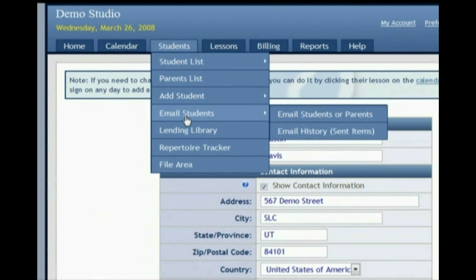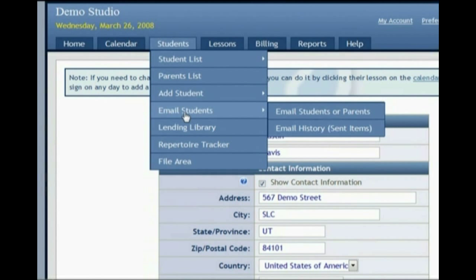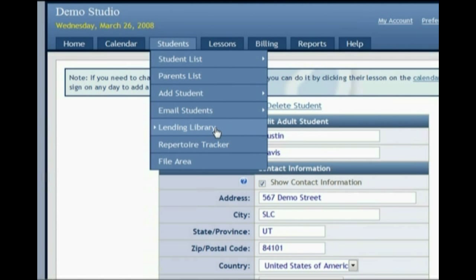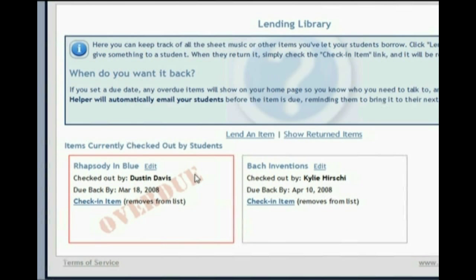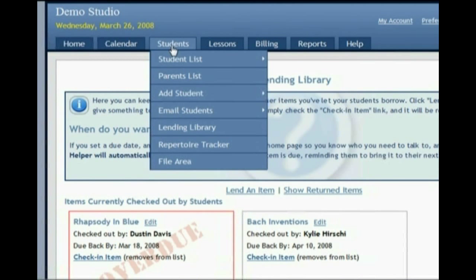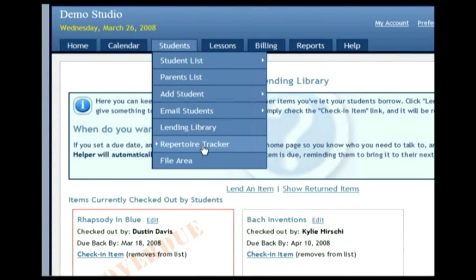From the student menu you can also send a mass email to parents and students. There's also a lending library — great if you've ever lent out a book and not gotten it back. You click 'lend an item,' choose the student, enter the title and the return date, and you'll see a list of all checked-out items. Before an item becomes overdue, the student will automatically get an email saying 'remember to bring this book to your next lesson.' When they return it, just click 'check an item in' and it disappears from the list. You can also store a repertoire that your students are working on or have mastered, plus a file storage area.